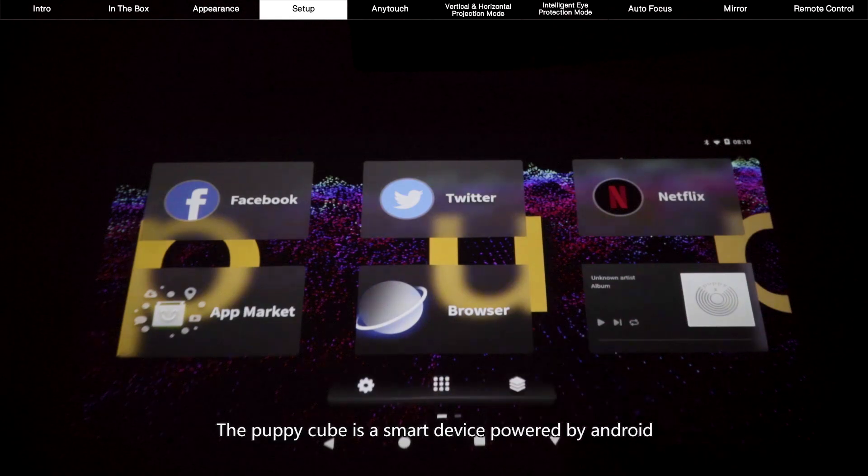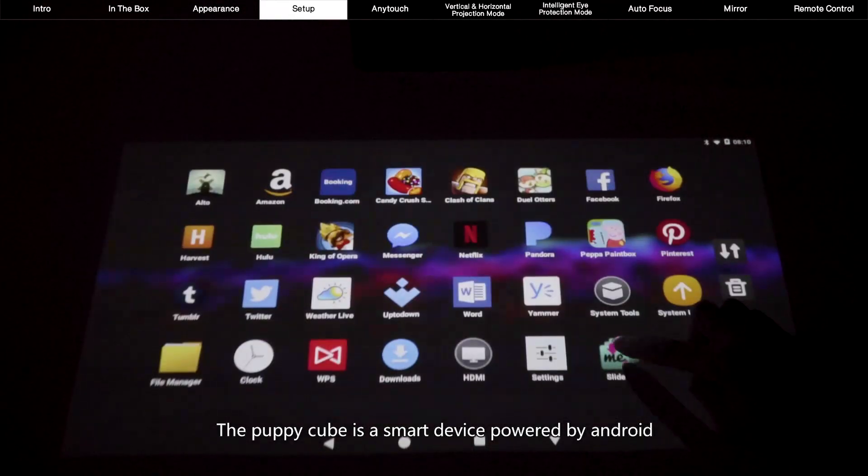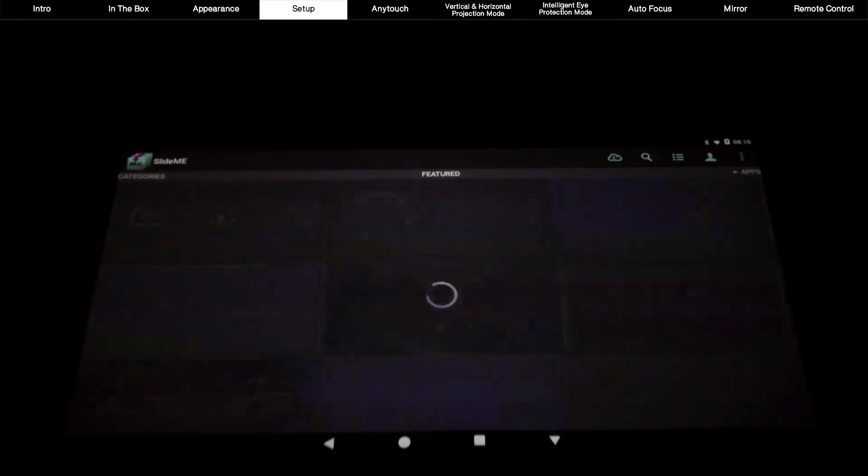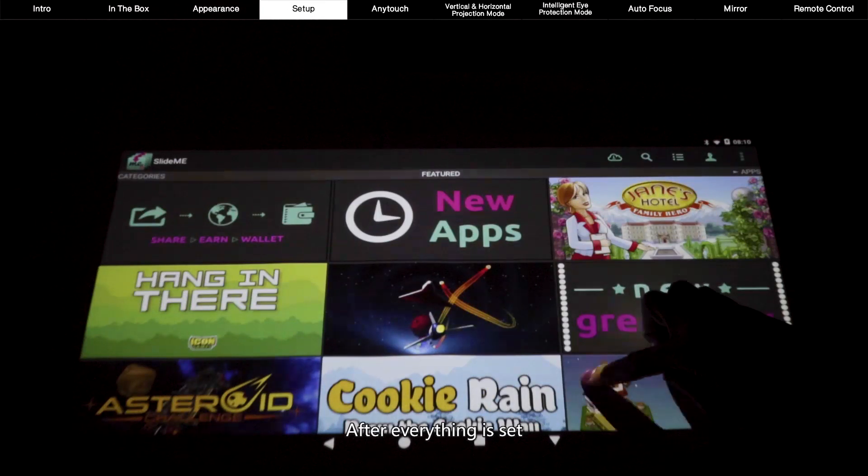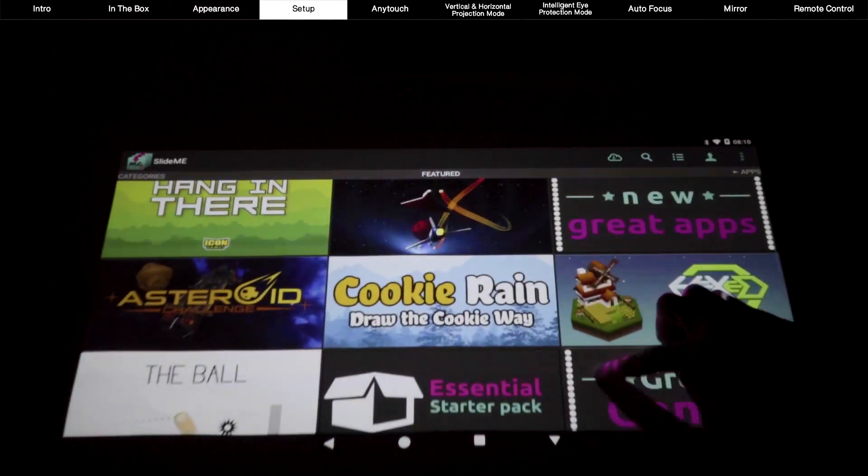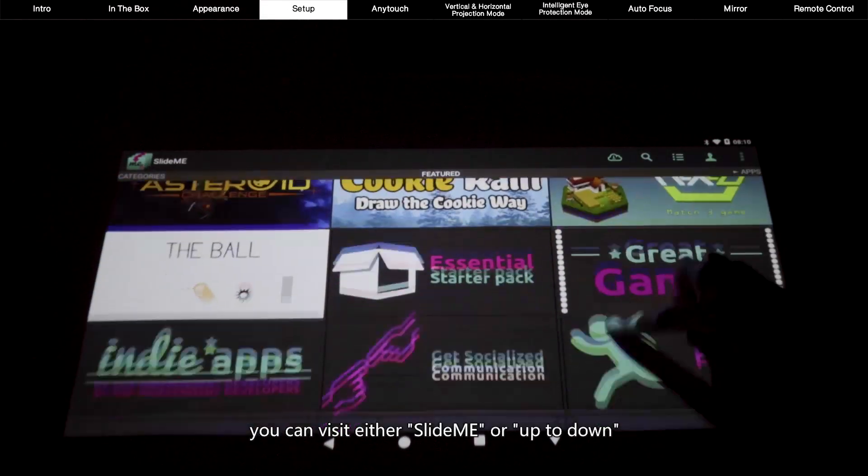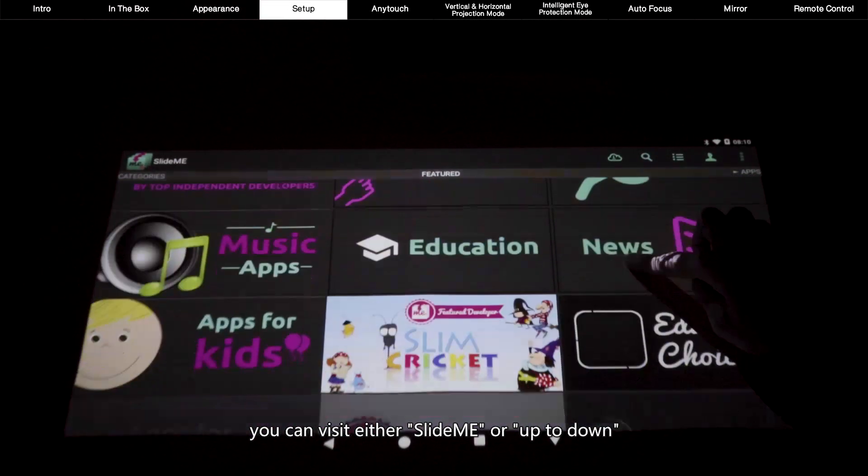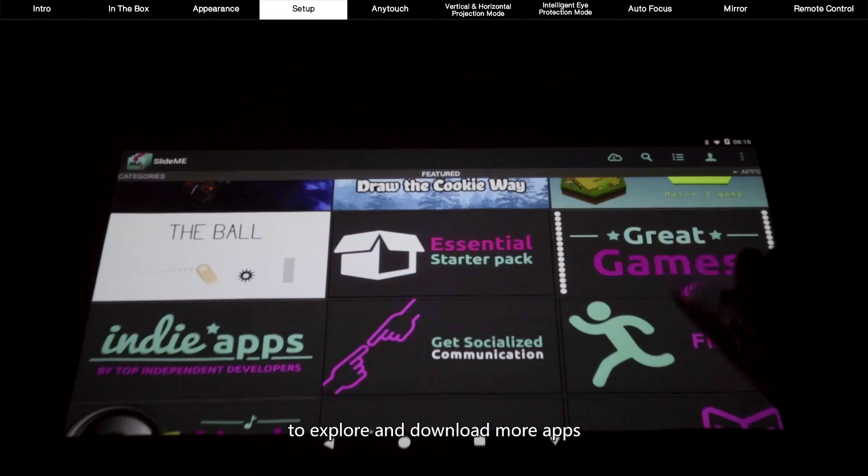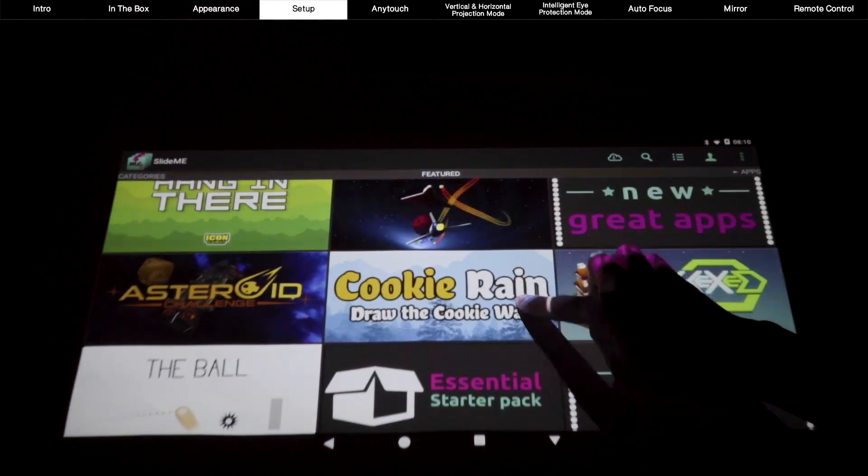The PuppyCube is a smart device powered by Android. After everything is set, you can visit either SlideMe or up to down to explore and download more apps.